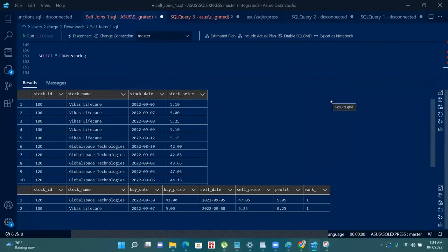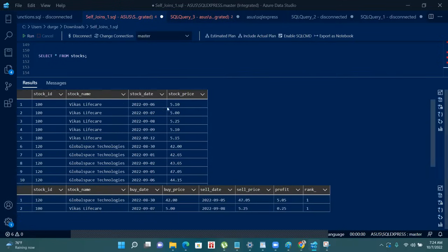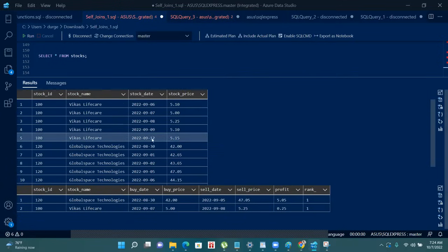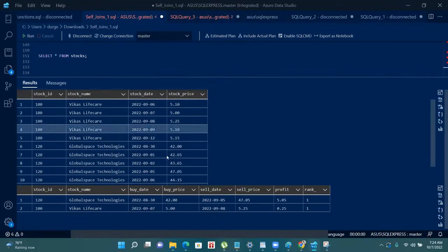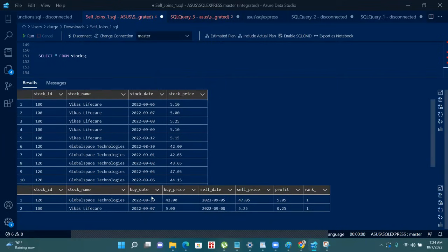Hello everyone. Today we will talk about a question that is asked in some product-based companies, and that question is totally based on the stock market. The question starts with a table of stocks, and this is the output that we want.